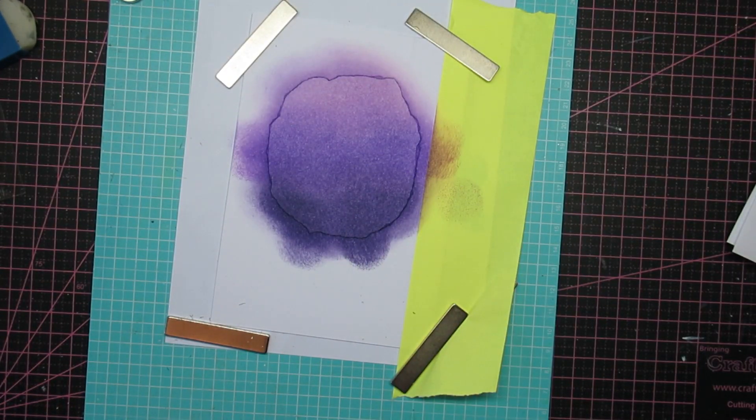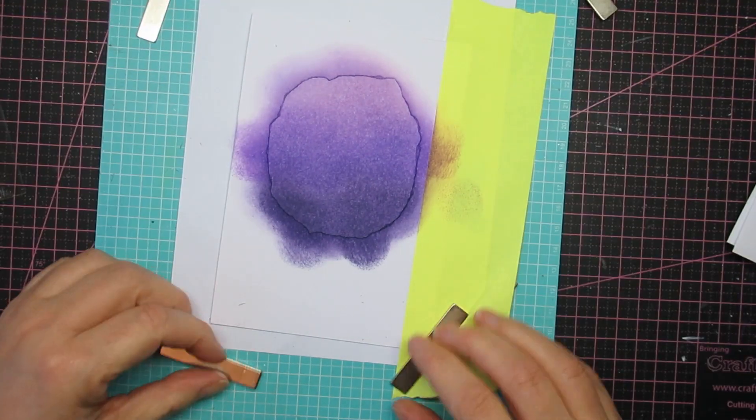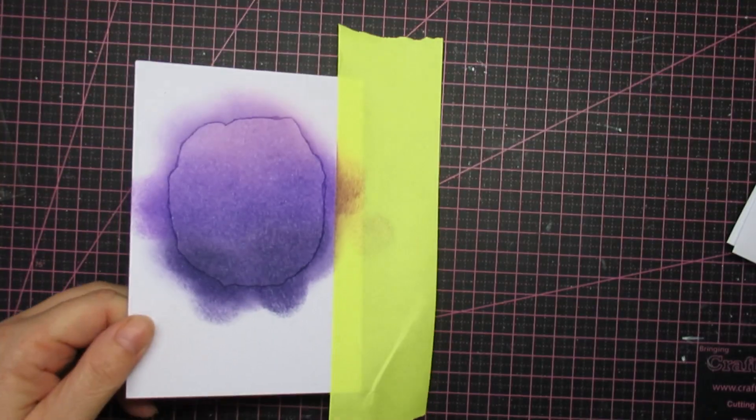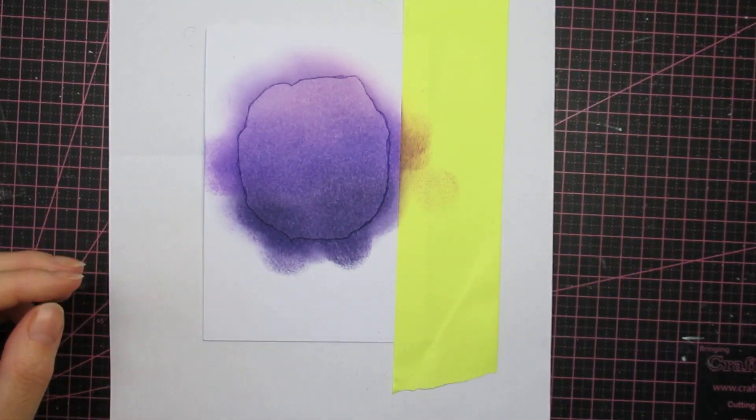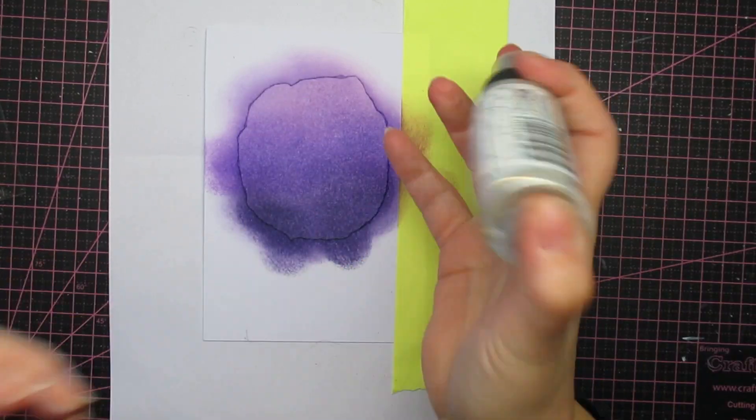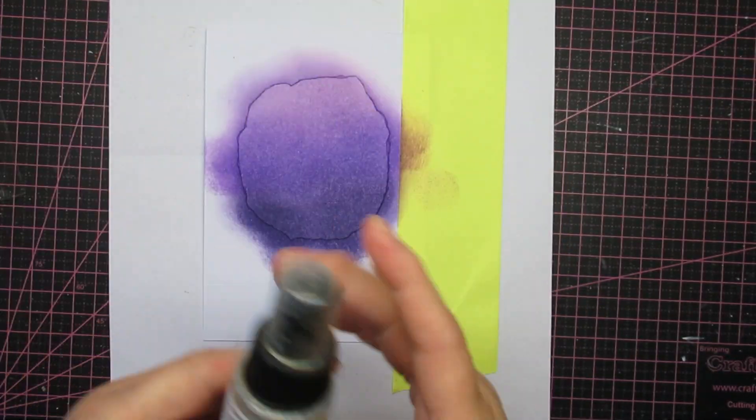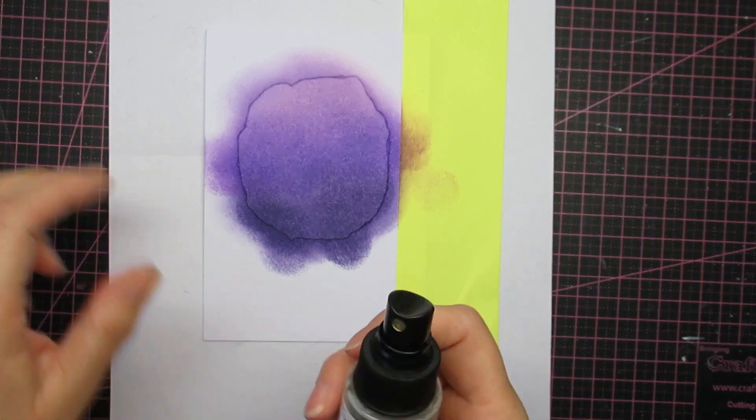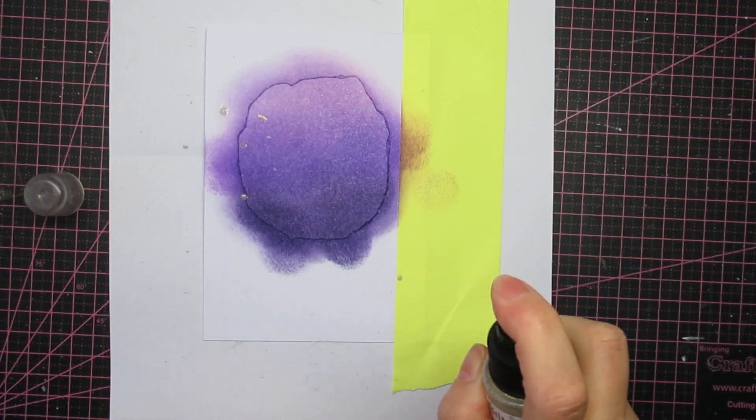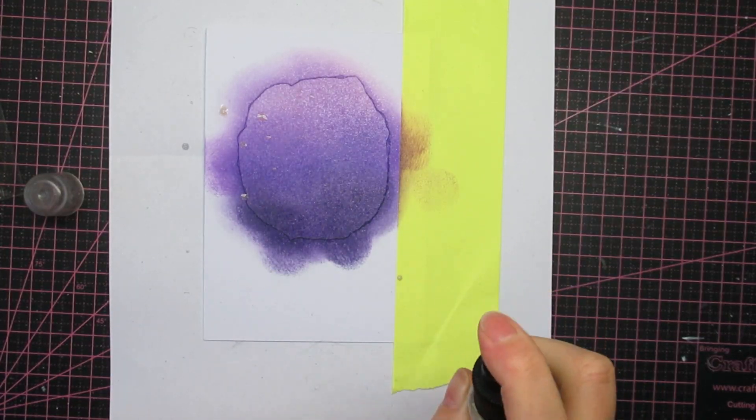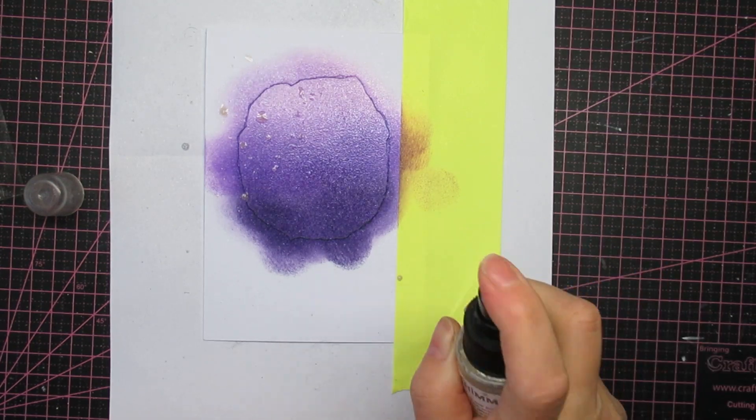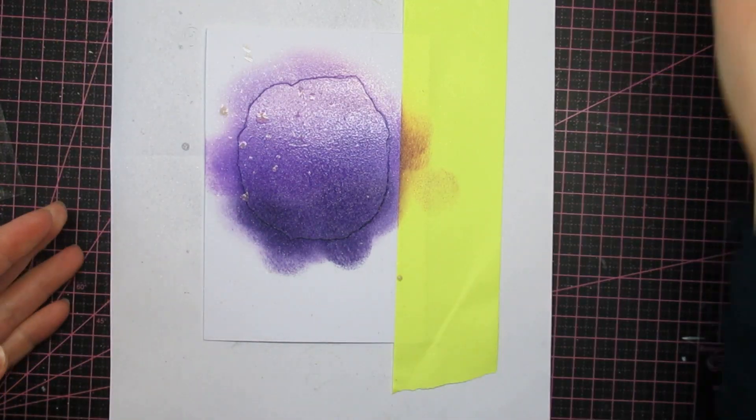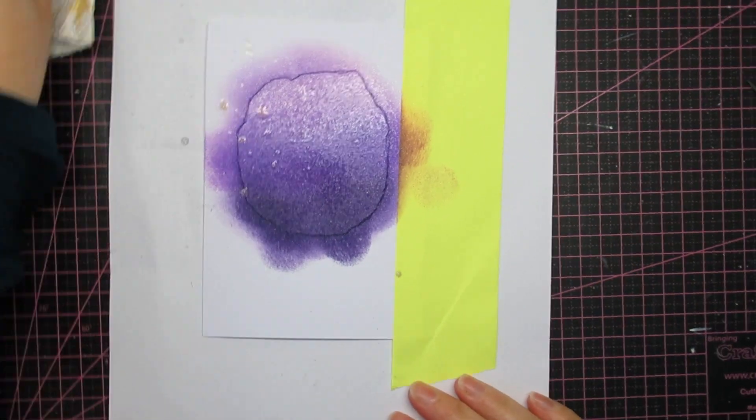And you can use any color that you have, of course, and any inks that you have. It doesn't really matter. Memento dye inks, any kind will work. And this is the Shimmer Spritz Sparkle version, and it's almost empty. So you see, I have to pump it a few times to fill up that nozzle, but I thought it would be nice shimmer.